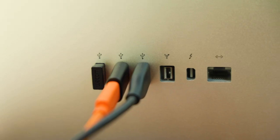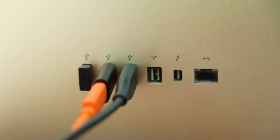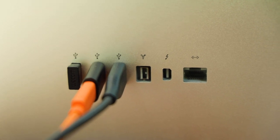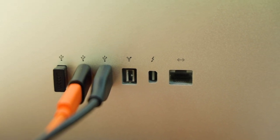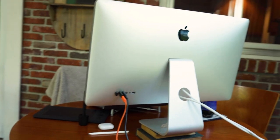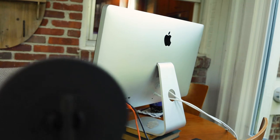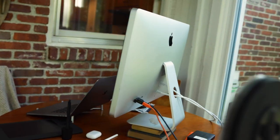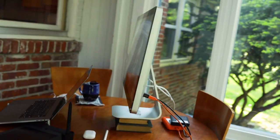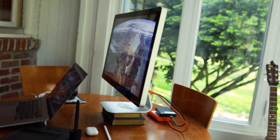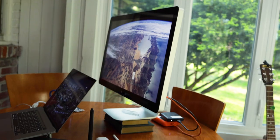It also had a separate Thunderbolt port, Firewire 800 port, three USB 2 ports, Gigabit Ethernet. It literally became the central hub for your laptop. Just an incredible display.